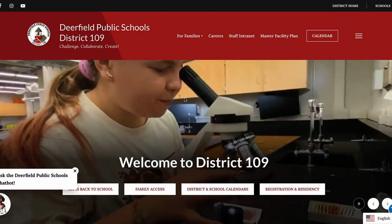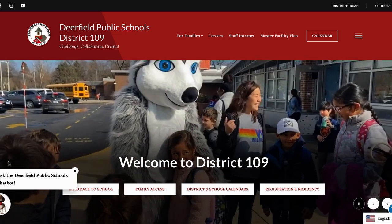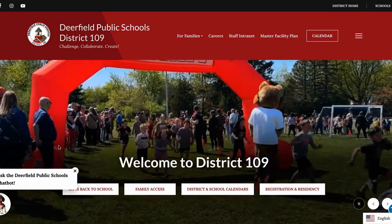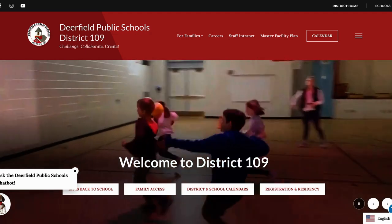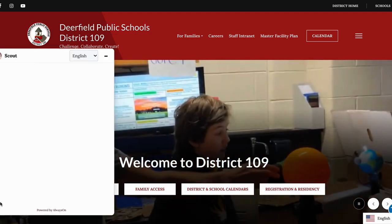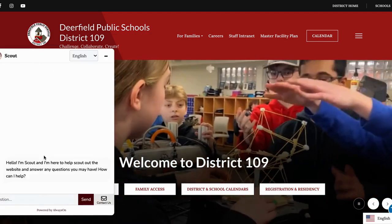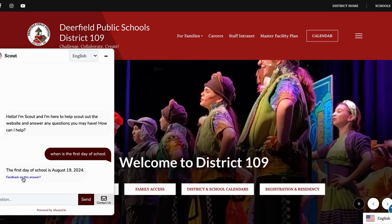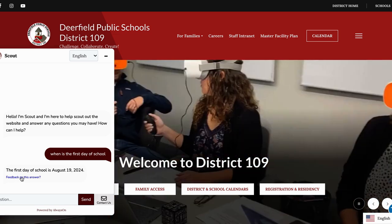One more thing I would like to note is also our new chat bot. His name is Scout and he can be found over here on the bottom left hand corner. We are demoing Scout for the next two months. We would also encourage our families that if they feel like they've gotten the right answer or they feel like Scout was helpful, you can select this 'Feedback on Answer' button.